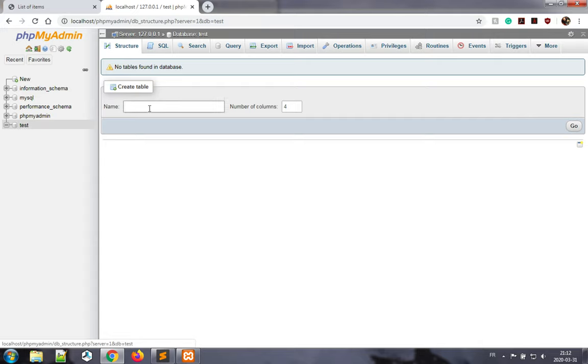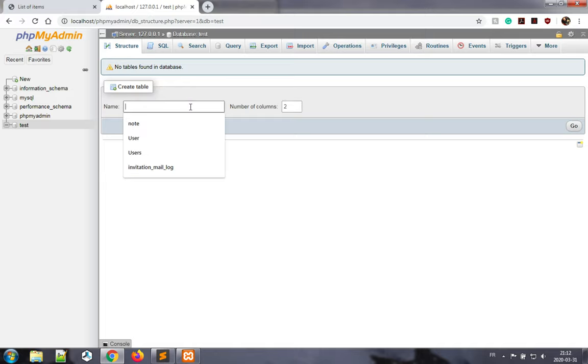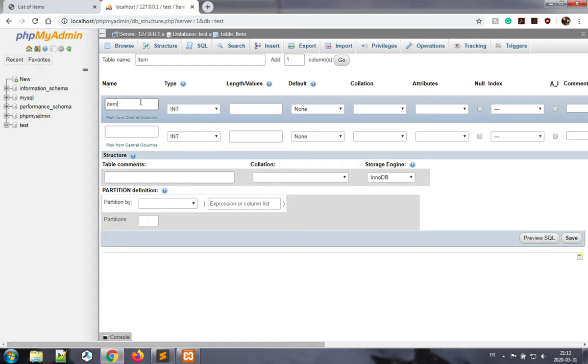So what I want to do is I want to create a new database. In this case, I just need to have two columns, and the name of this is item. I'll click go. Item ID will be my primary key. I set this to be an auto-increment key.